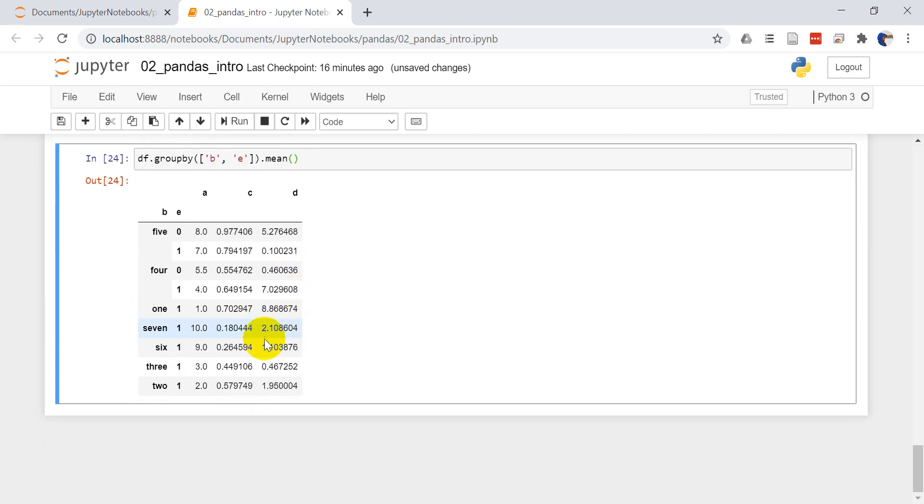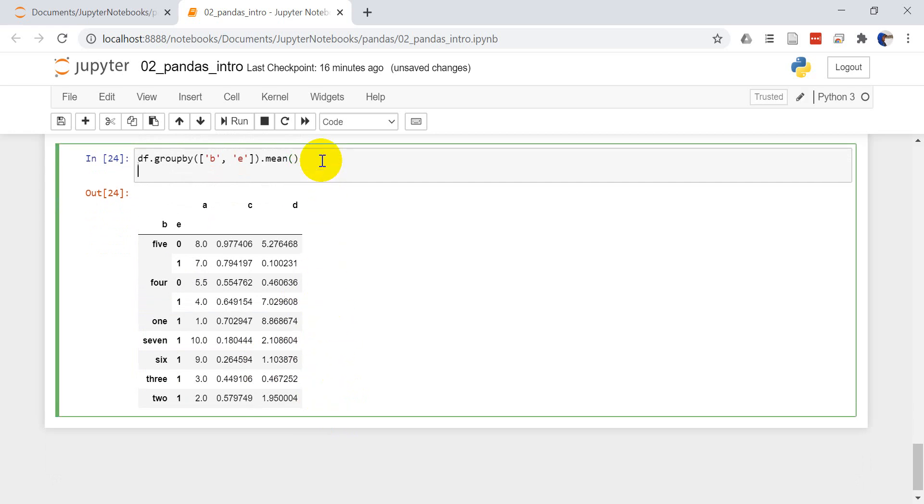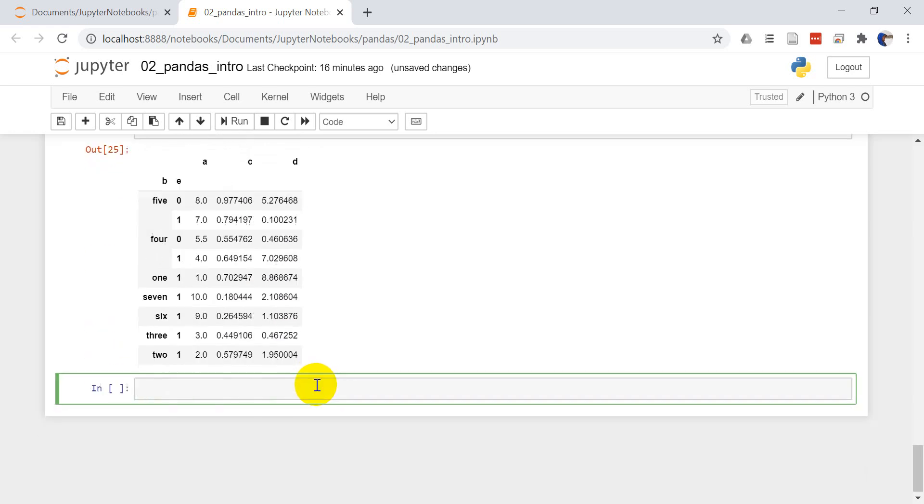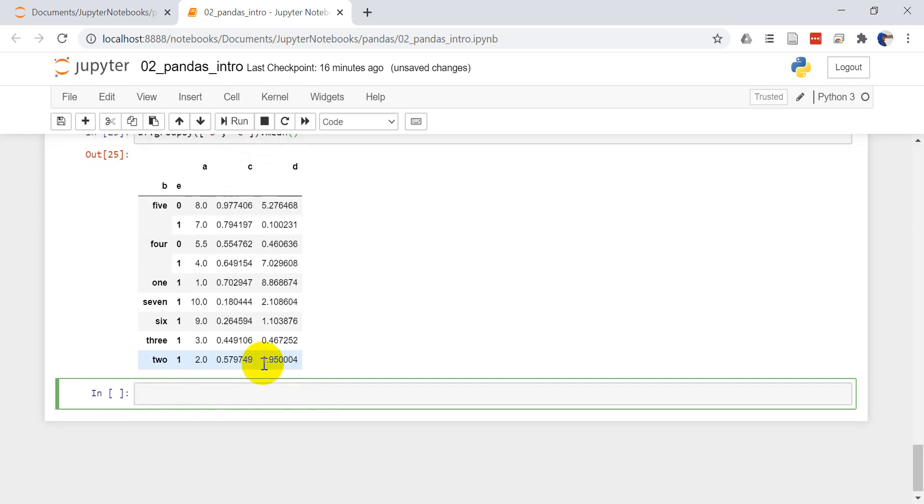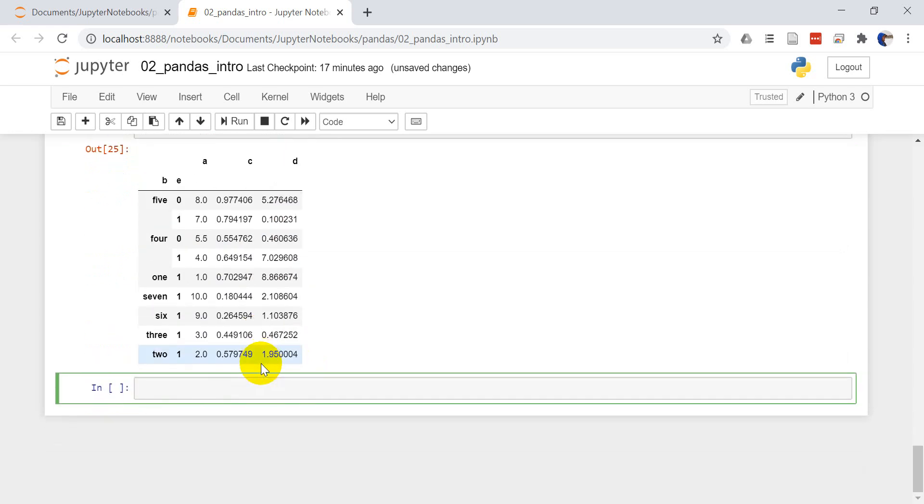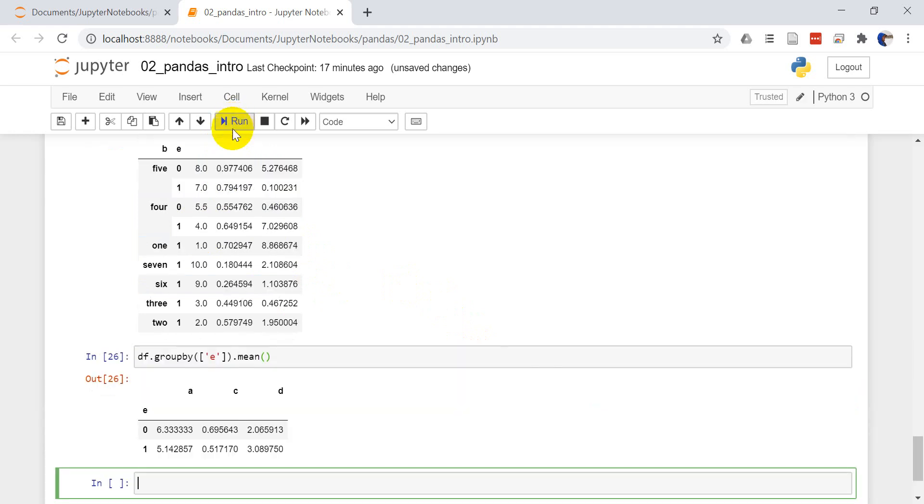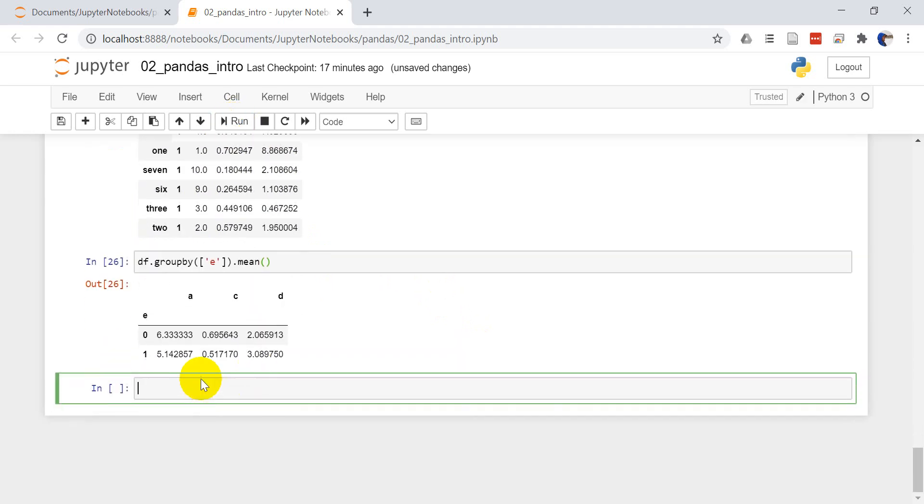I can also group this now by E. I can do df.group by and we'll just give it E and we'll do .mean. You'll see that we'll just get two lines back this time. Now we just get two lines and we get the group for each of those columns based on whether it's a zero or whether it's a one.